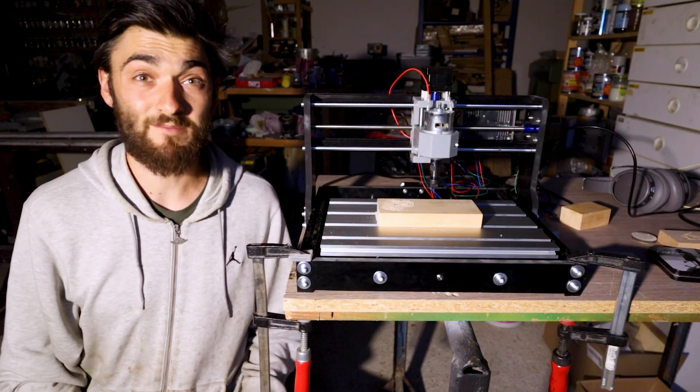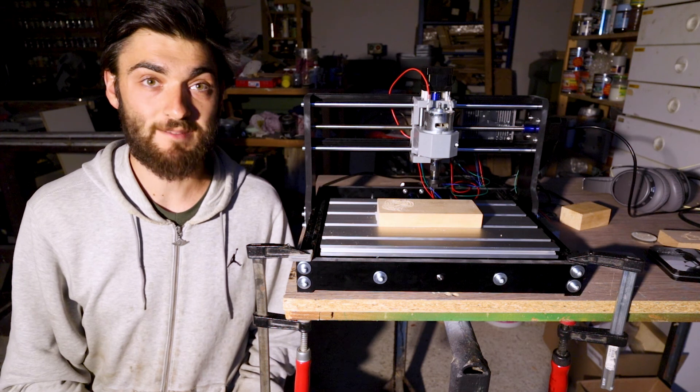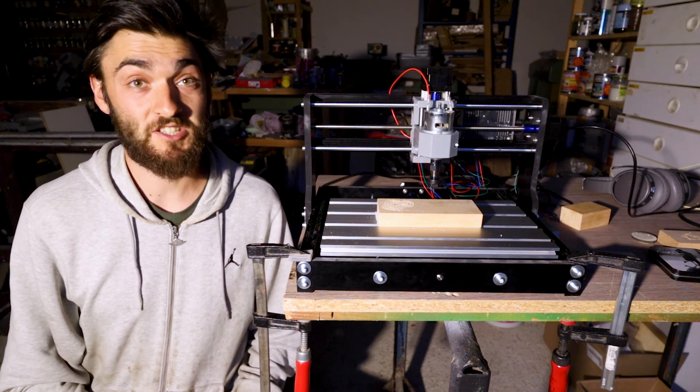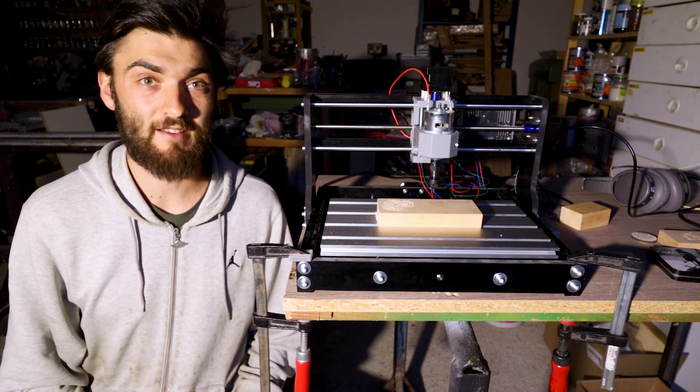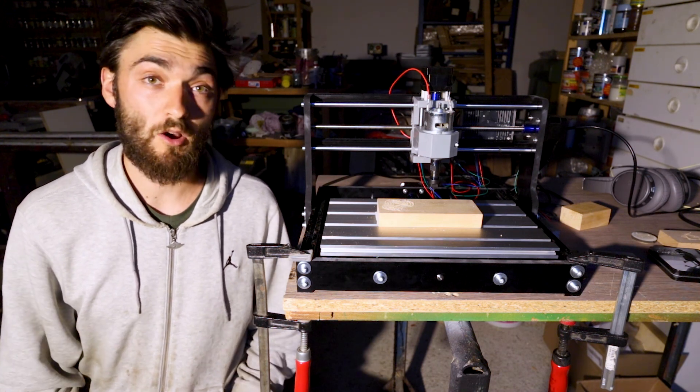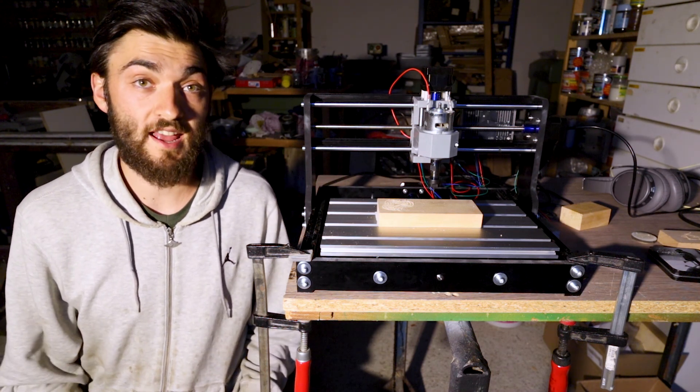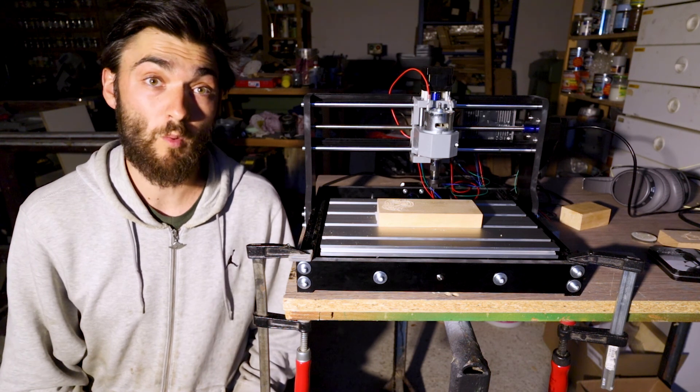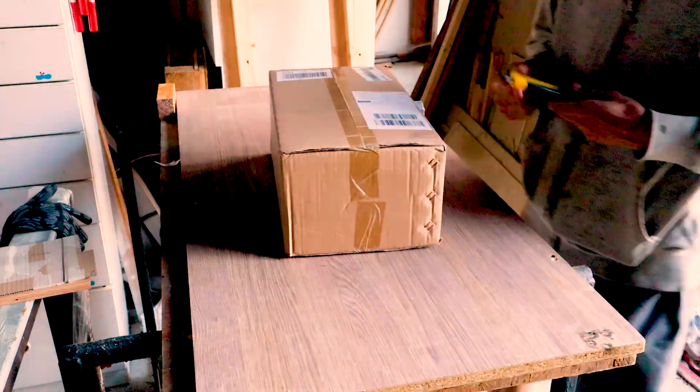This is a 3018 Pro CNC machine and today we are going to have a quick look at it, see how it works and if it's really worth it.